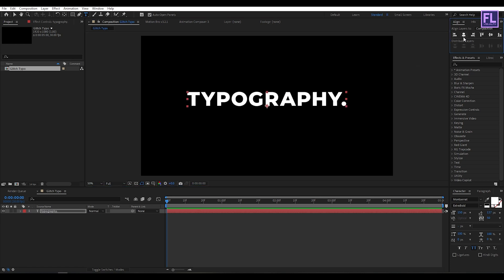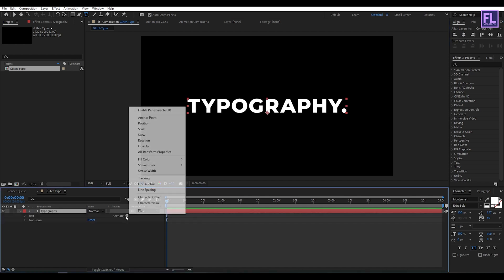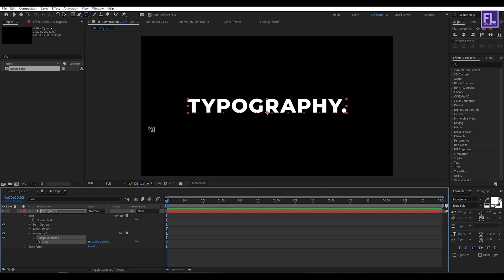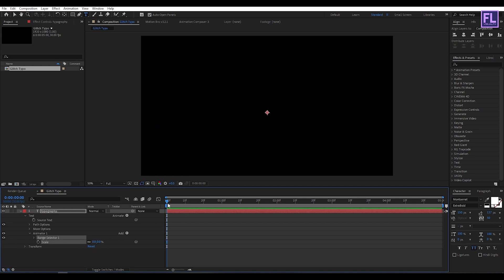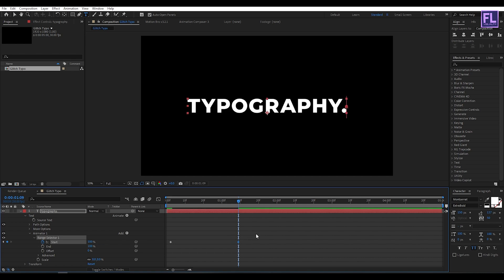Now make it center. Click here, then click on Animate, then click on Scale. Now set the scale value to 0. Then go to around 2 frames forward and go to Range Selector. Set a keyframe on Start. Then go to around 1 second 9 frames and set the start value to 100. Now select these two keyframes, then press F9.